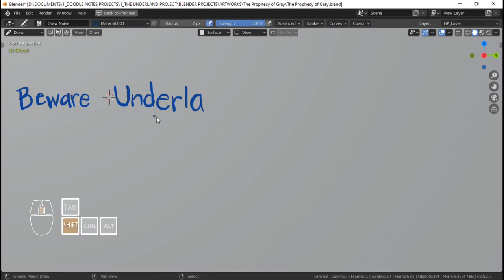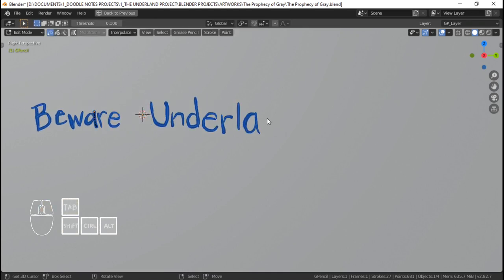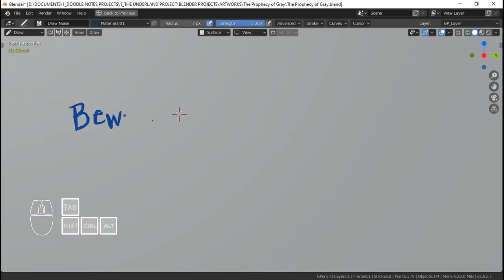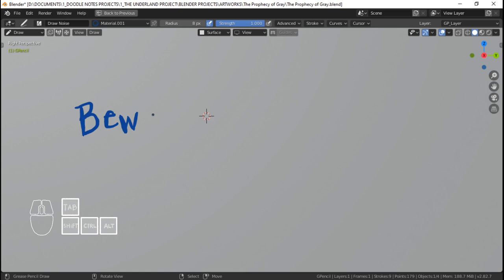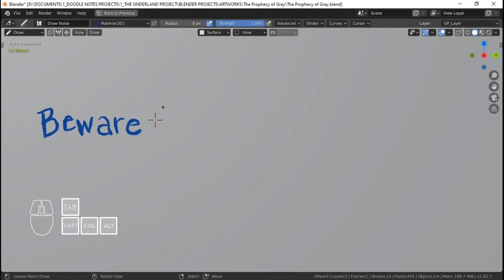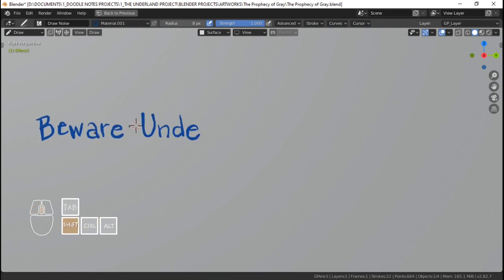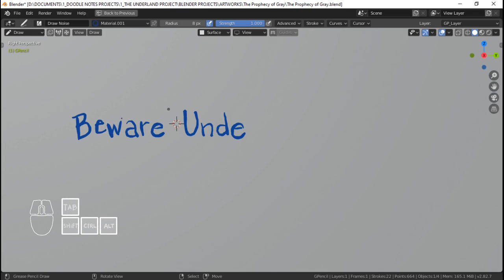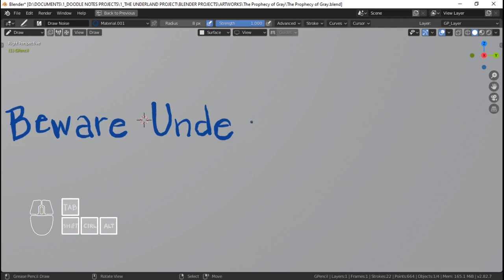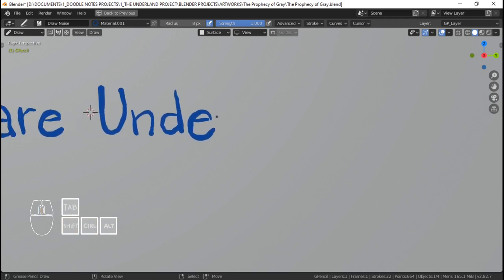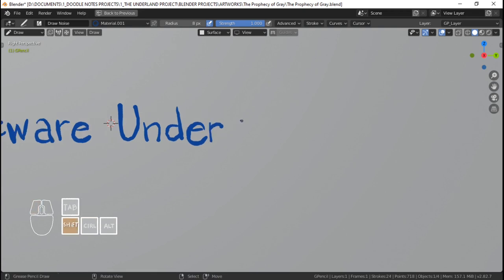I'm just going to write this the way I write it and change the A. I'm going to delete this and draw again. Because Bartholomew Sandwich had to carve this — so what would be easier for him to carve? I'm going to settle with this kind of A. 'Beware, Underlanders.' So I'm saying that I'm doing this for a layout, but I'm probably going to end up using this grease pencil object, convert it to a curve or a mesh, and then use it as a boolean on the wall.